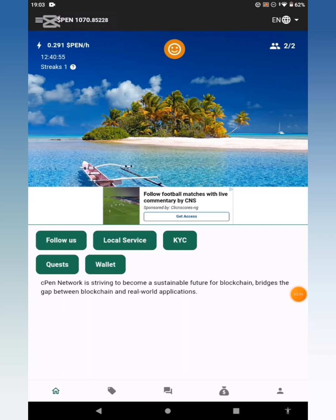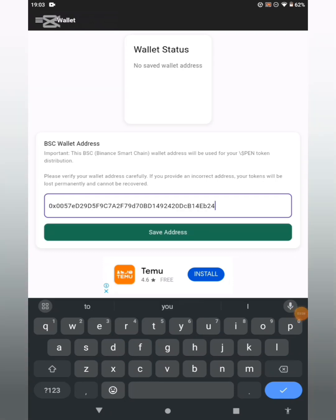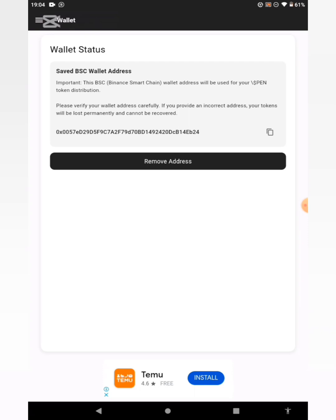Get back to your CPEN app and click on the wallet again. Click on the field that says 'Enter BSC wallet address', then paste the wallet address you just copied. Go through it and make sure you copied the right address — which we've done. Then click the Save button. Wallet status now shows: saved. The BNB Smart Chain wallet address will be used for your CPEN token distribution and I've successfully saved mine.